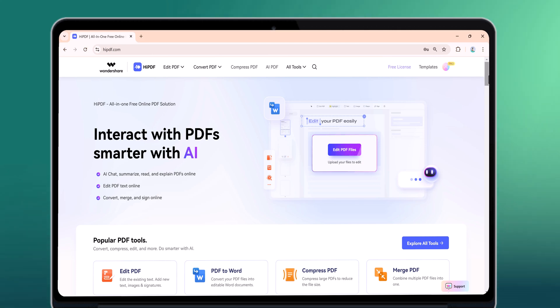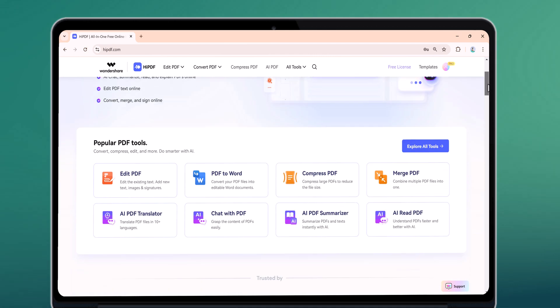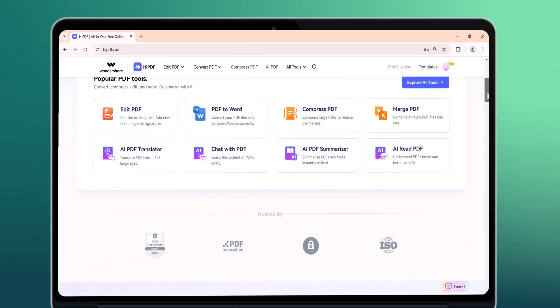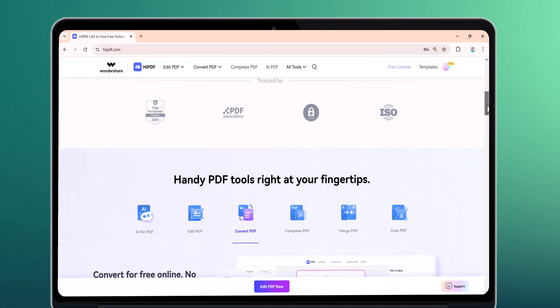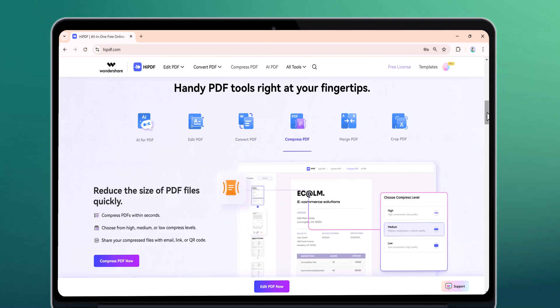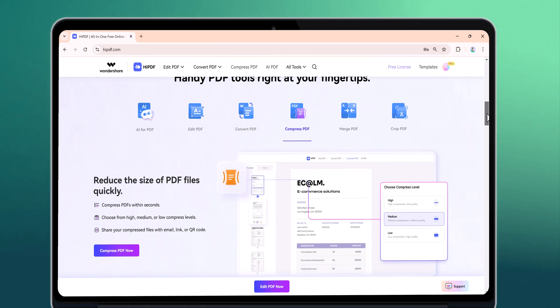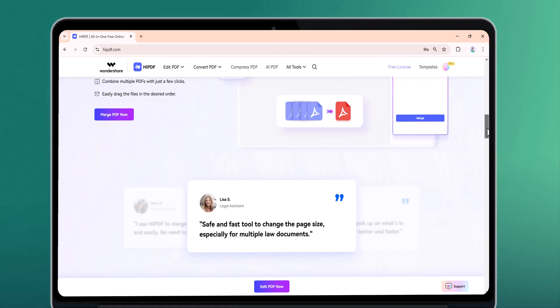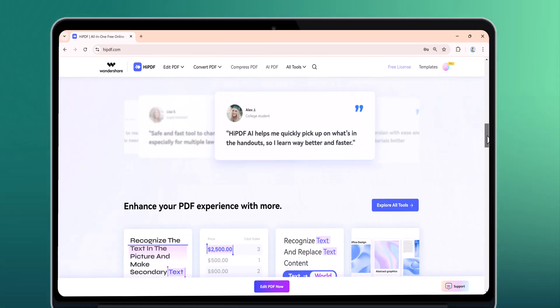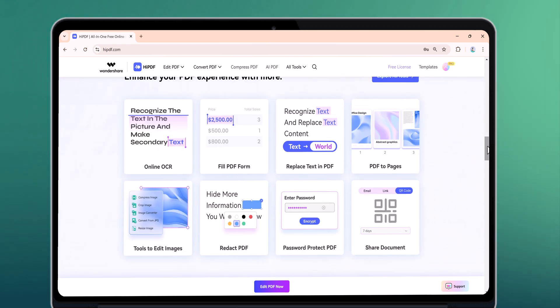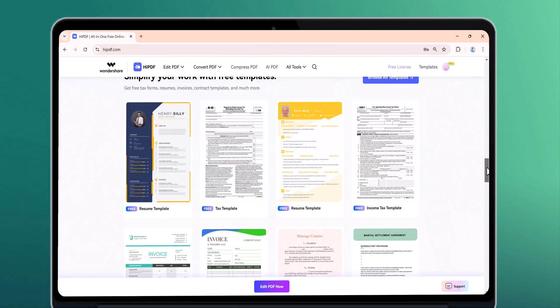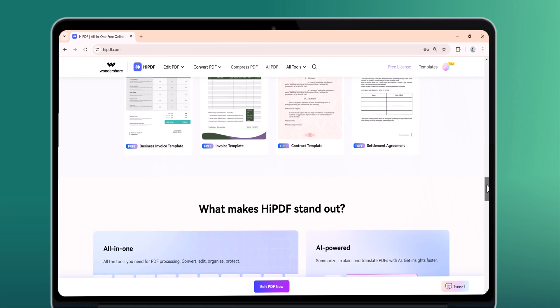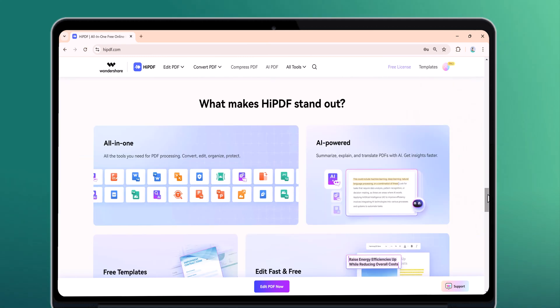Hey everyone, today we are talking about HiPdf, an amazing and super easy to use online tool for working with PDF files. Whether you are a student working on assignments or a professional managing work projects, HiPdf makes it simple. You can edit text, change file formats, add signatures or even combine multiple PDF files, all from your web browser.